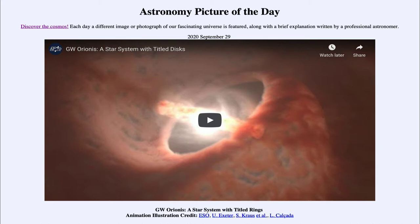...is titled GW Orionis, a star system with tilted rings. So what do we see here? This is showing the star system known as GW Orionis, which is actually a triple star system. And we're going to look at a short video clip here that will run 18 seconds.